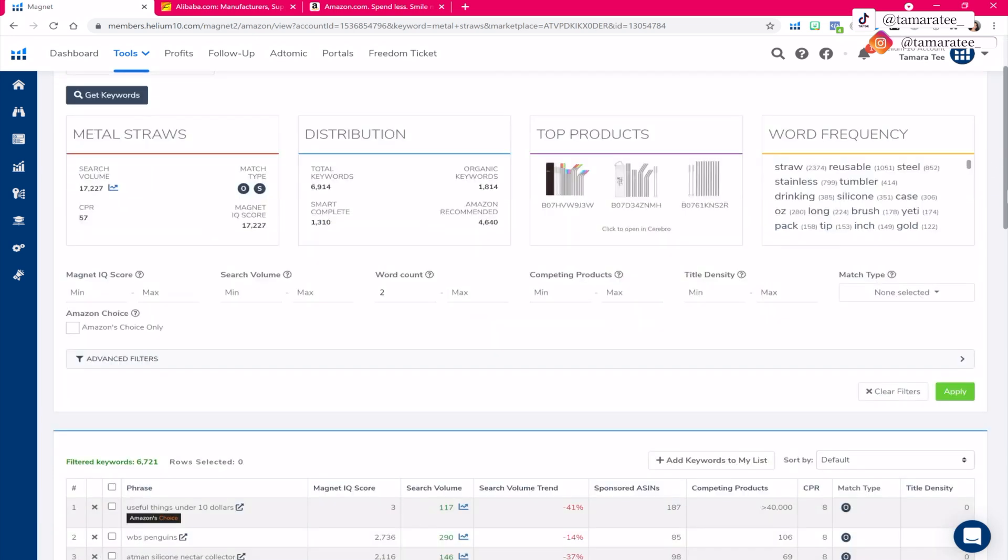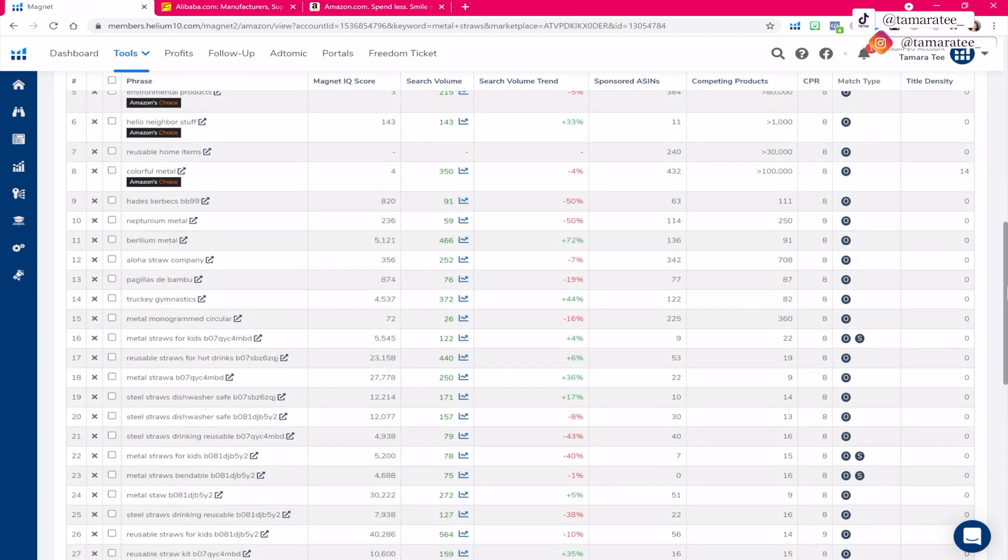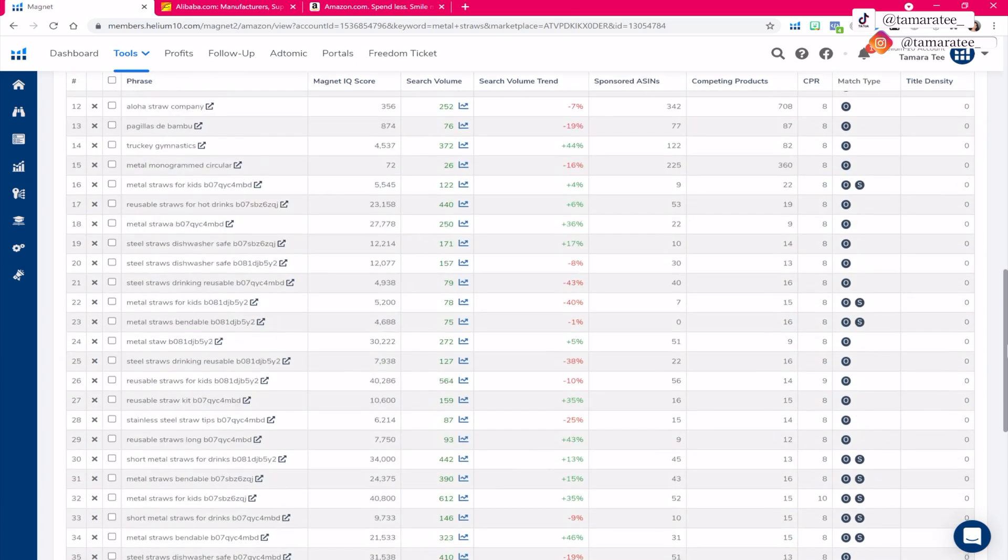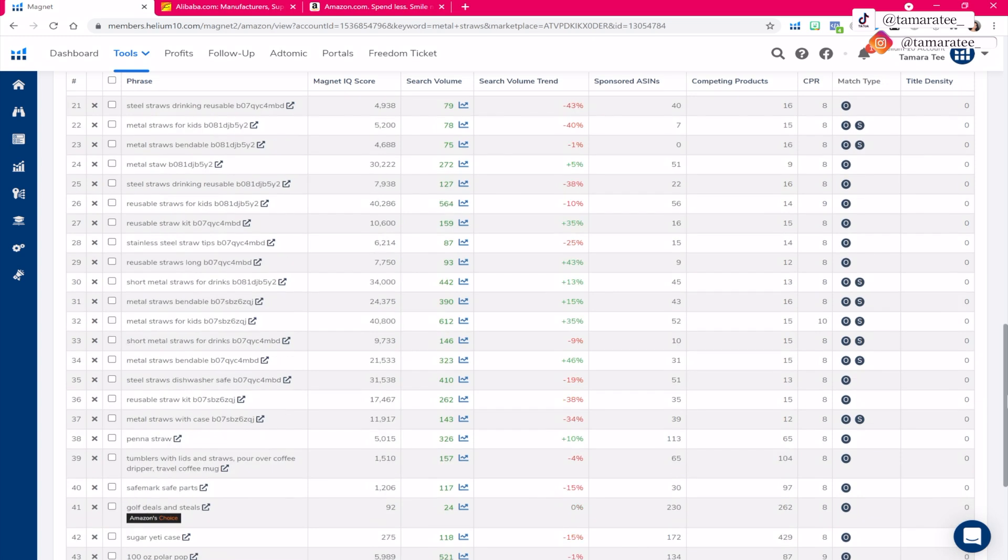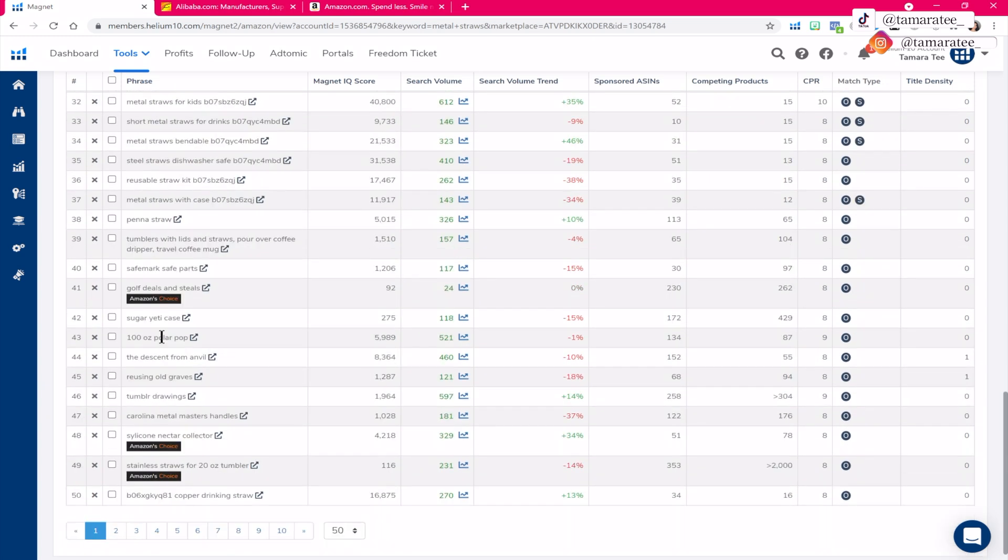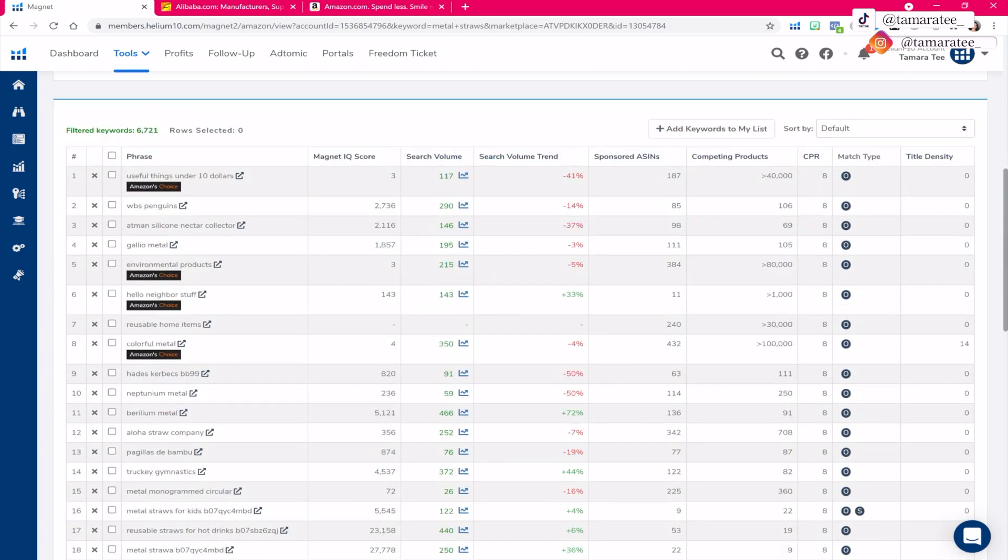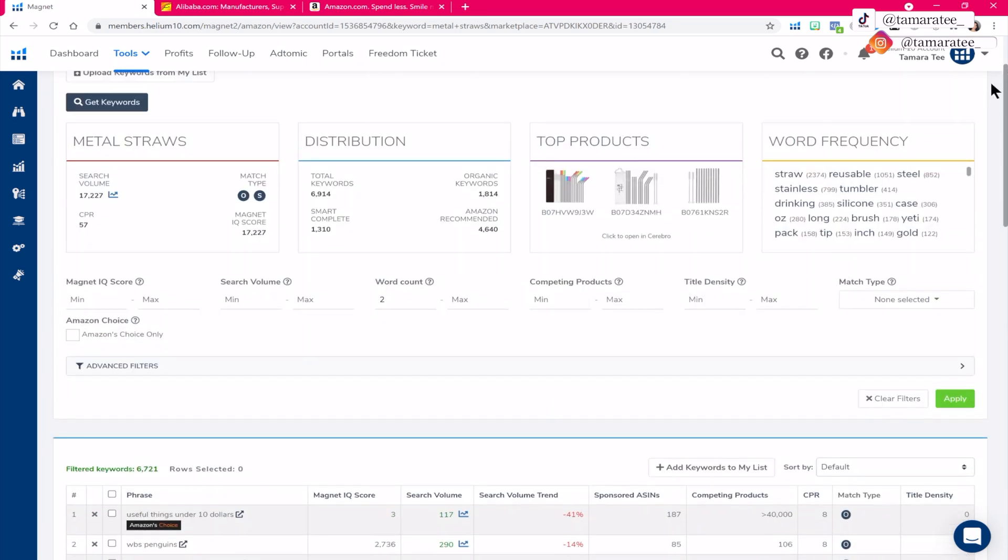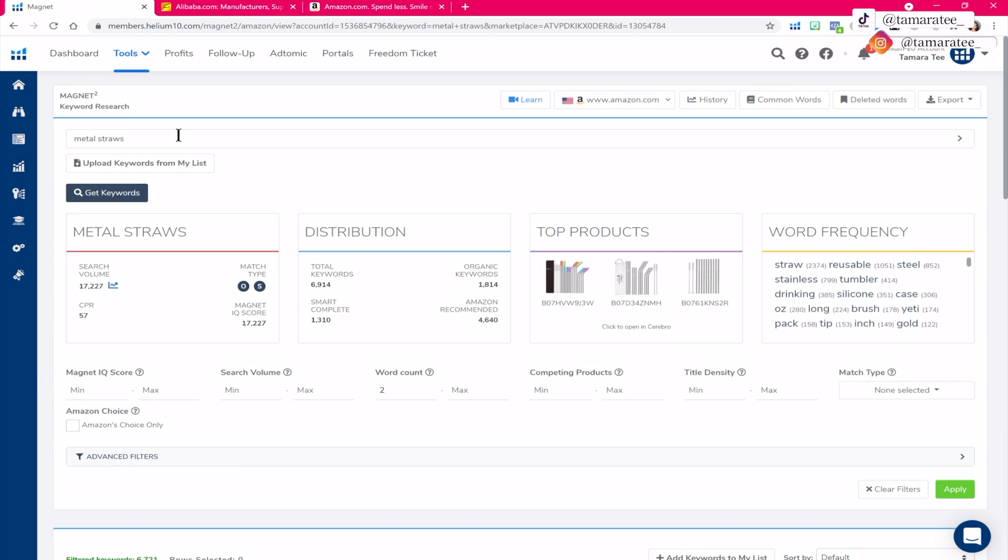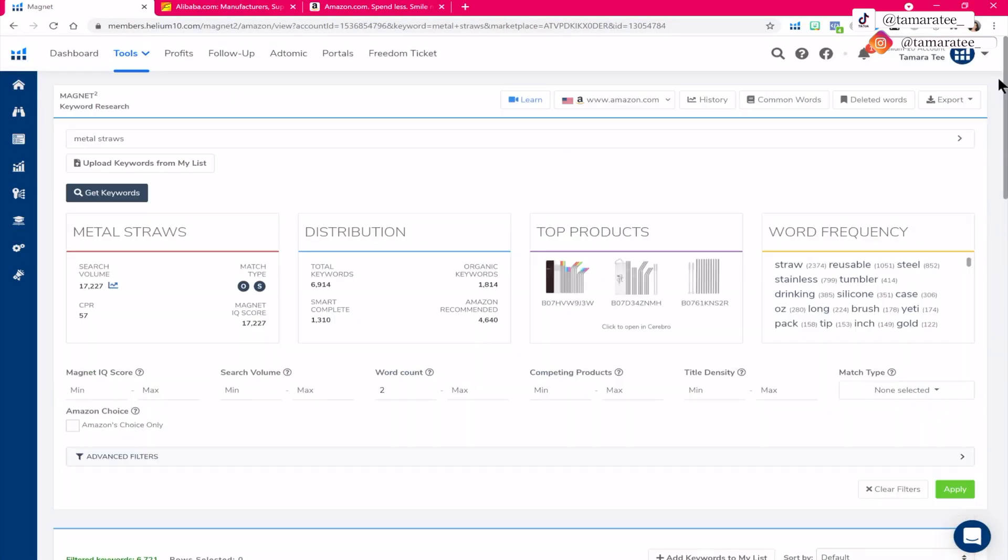So let's scroll down. And as you can see, there are other keywords popping up right here. This is actually good for our product research because it gives you other ideas for other products that you may want to source. So I won't be spending too much time on this page because I just want to show you that you can use these keywords for other product ideas. Right here we have Tumblr drawings, we have silicone nectar collector, you get the idea. There are so many different ways to find products. But for the sake of today's tutorial, let's stick with metal straws because this is what came to mind. If you have any product that comes to mind, type it out in here and then scroll down to check out other product ideas.